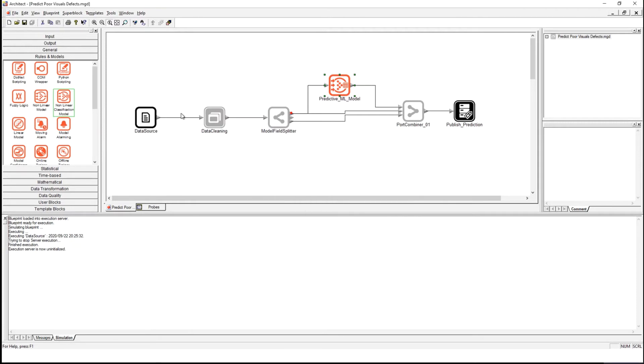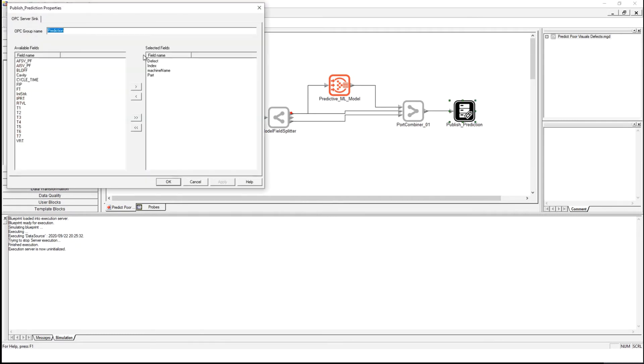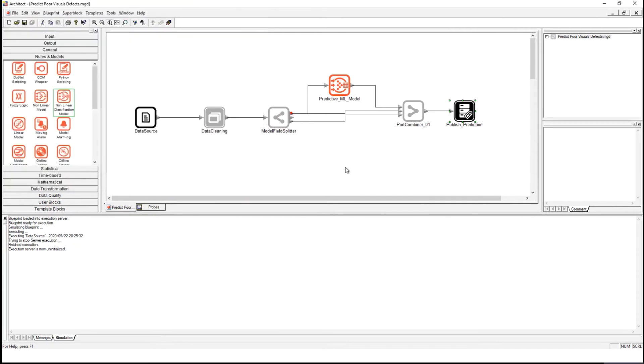I can link it up with real time information, real time inputs coming from the process and publish the predictions with OPC to external systems. Once I've configured this analytic,